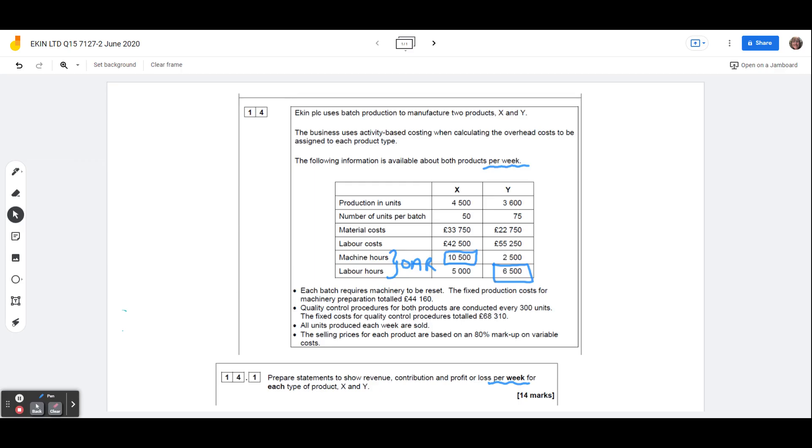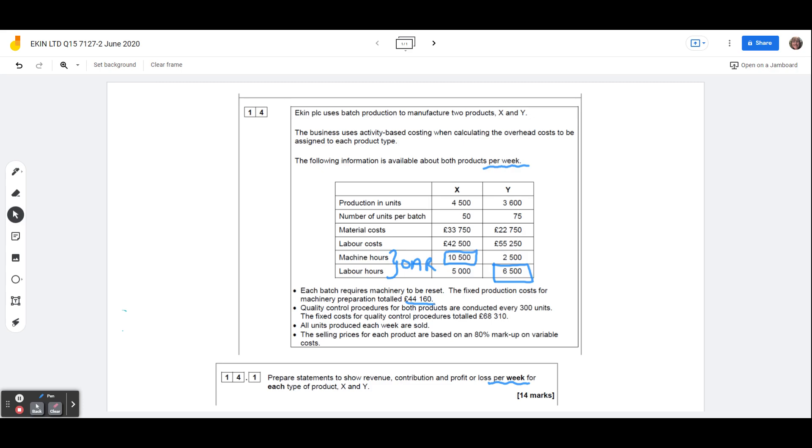It tells us that each batch requires machinery to be reset, and the fixed production costs for machinery preparation totaled 44,160. So what we're going to be doing is trying to work out how much of that 44,160 needs to be attributed to product X, and how much of it needs to be attributed to product Y. So the first thing to do is find out the number of batches, and we can find that out by, if we divide 4,500 by the 50 units per batch, we can see that we have 90 batches of product X.